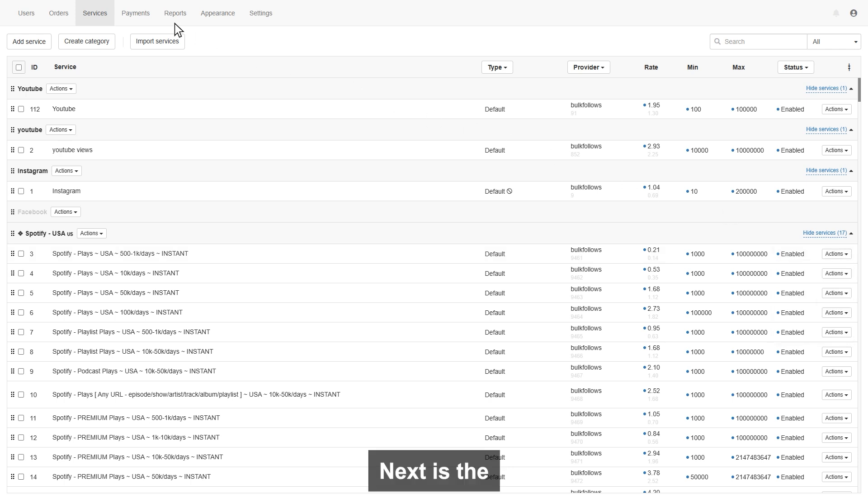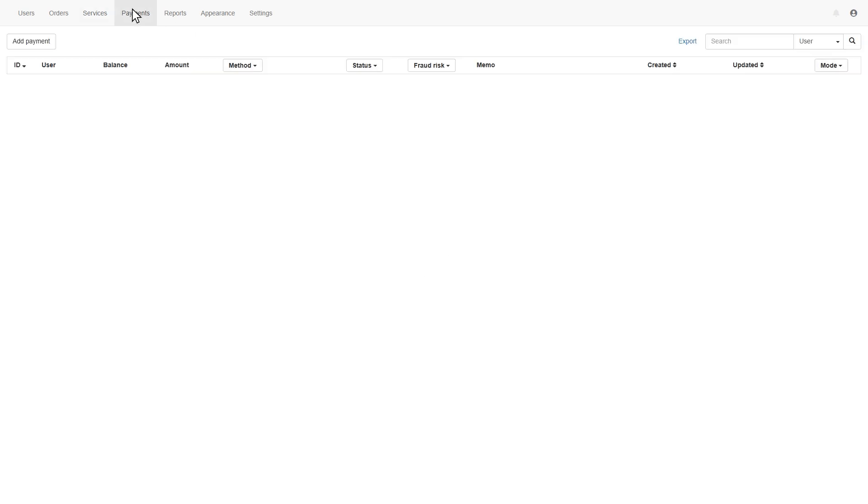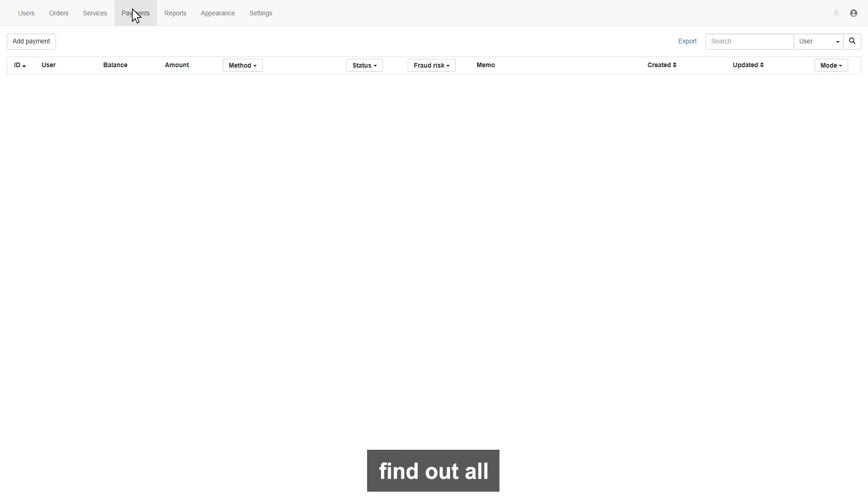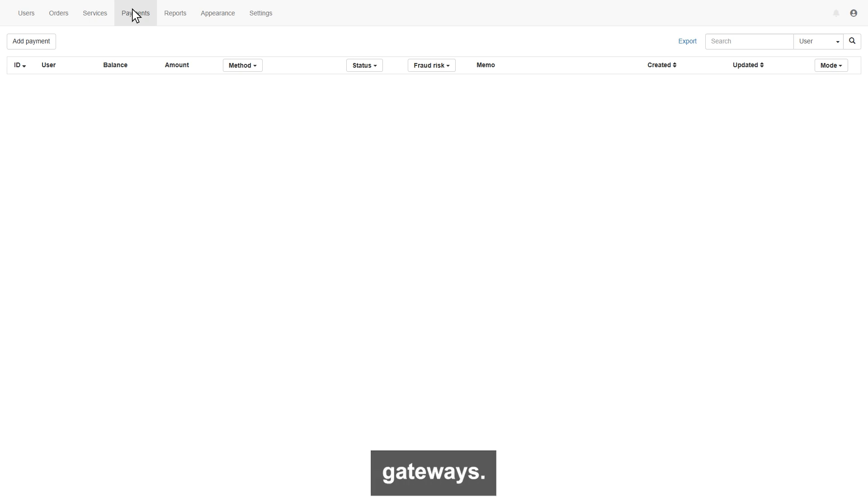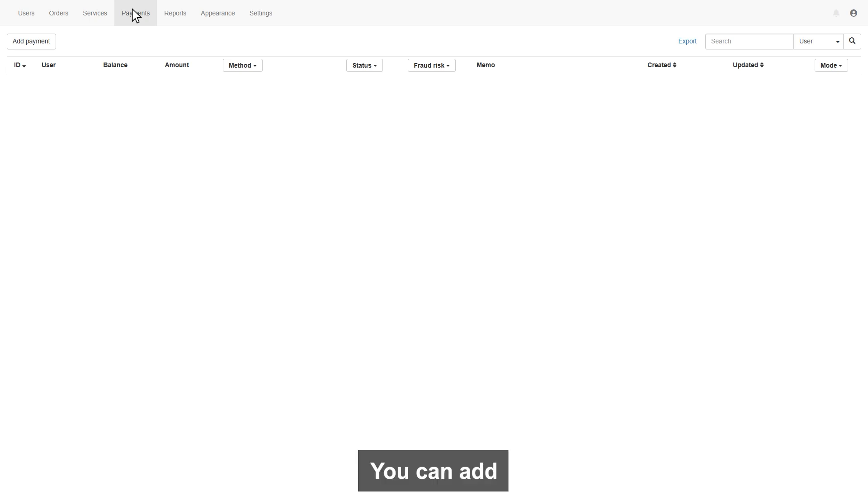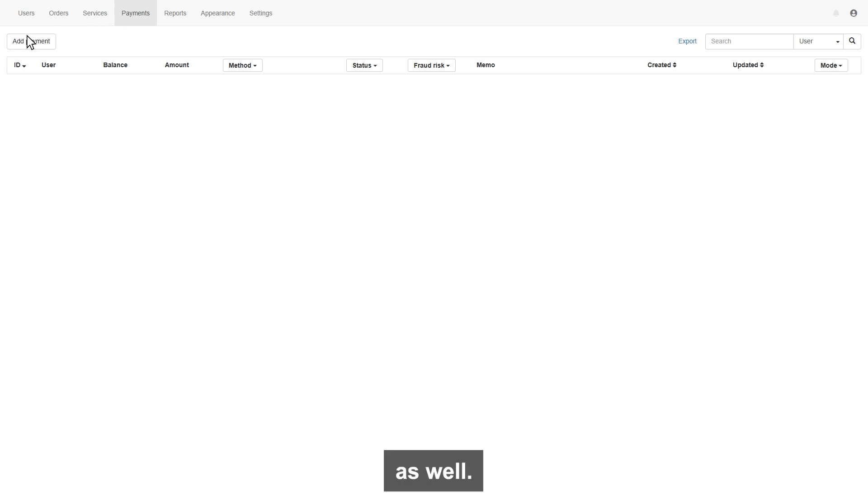Next is the payment page. On this page, you will find out all the payment details, the funds your customers deposit on your panel, through different payment gateways.